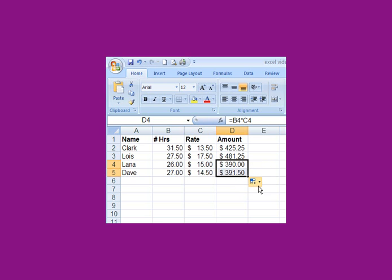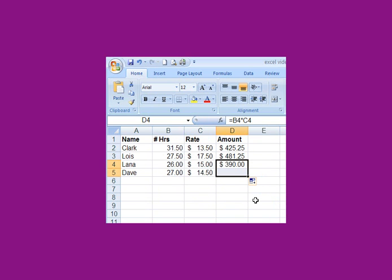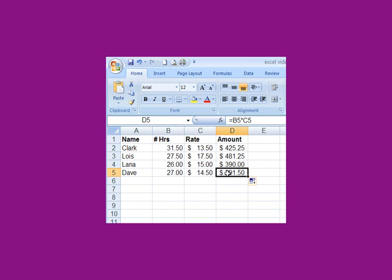If I go into here and I say fill without formatting, that's the way it appears. If I say fill formatting only, it's only formatting the cells. If I click in here, I say copy cells. That's what you want. And then you can see it being filled.